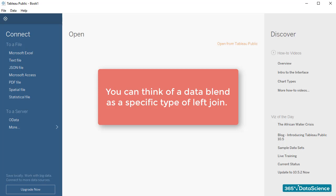Sometimes using a join will do a perfect job, while in other situations, blending will either deliver better or quicker results or be the only solution.